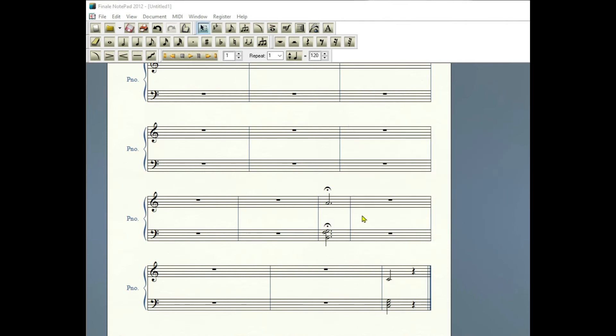In 3/4, the dotted half notes would get three beats. But with the fermata, you could maybe give those notes four or five beats, generally speaking around five.